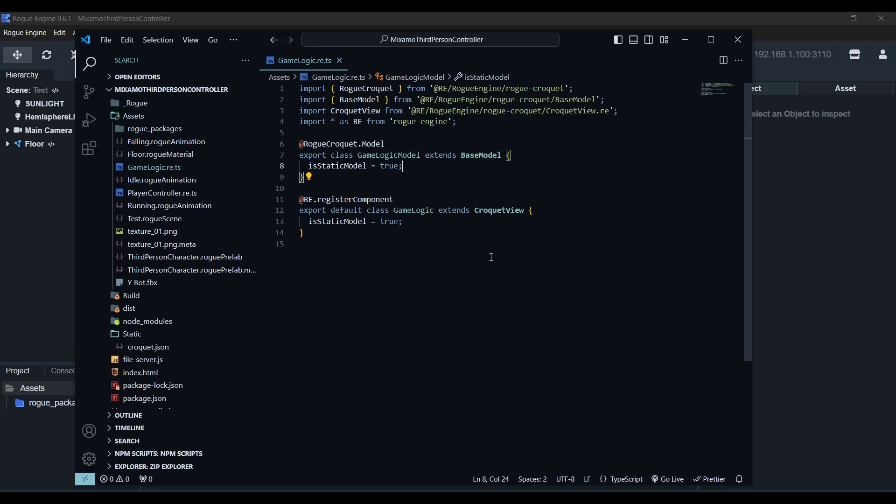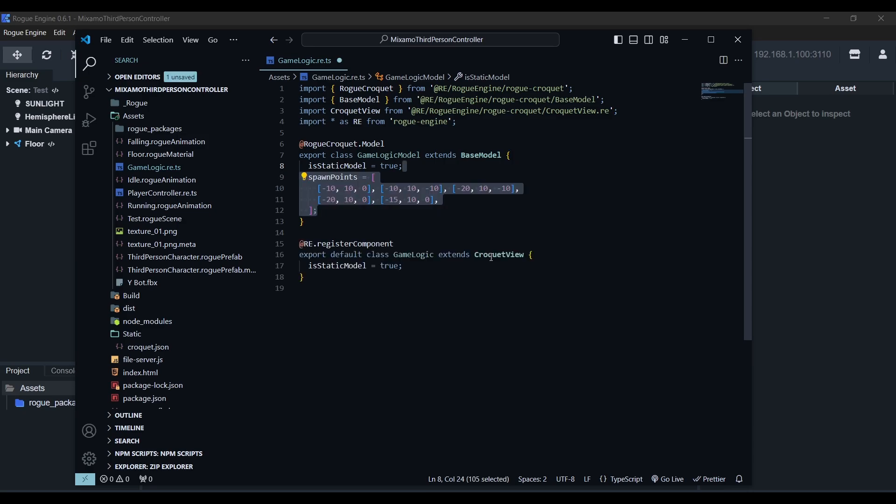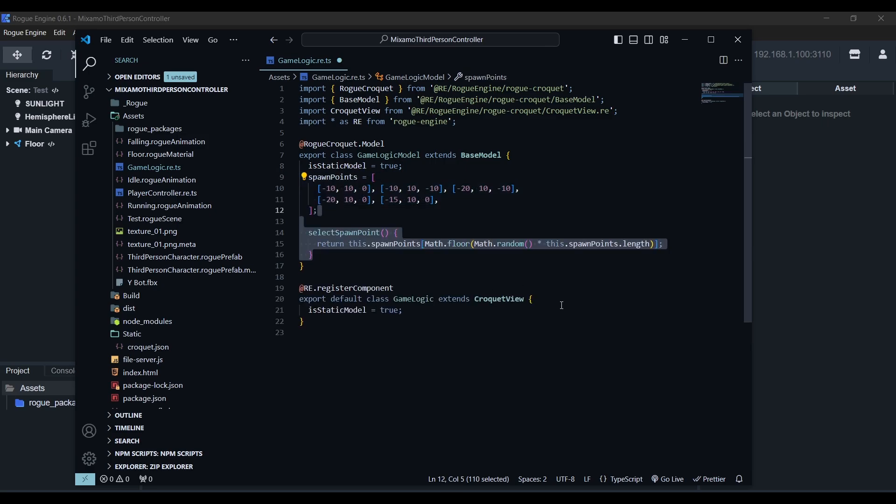Now game logic will be in charge of spawning our players, so we'll add an array of spawn points and the select spawn point method, which will select a random element from our list. We'll use this later in the player model to set the initial position. Now it's time for the view, but first,